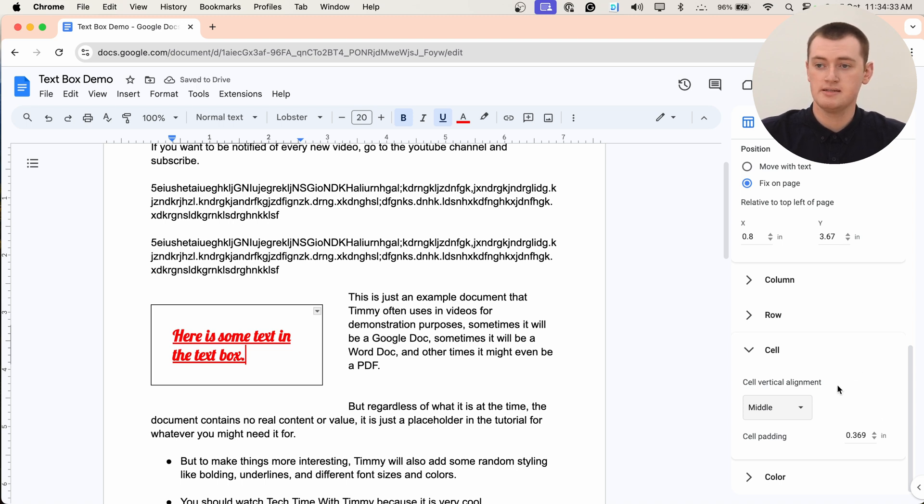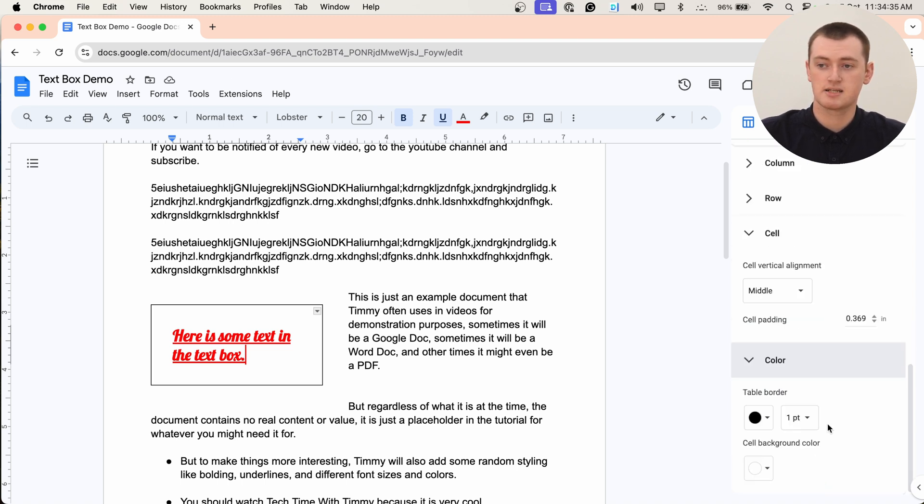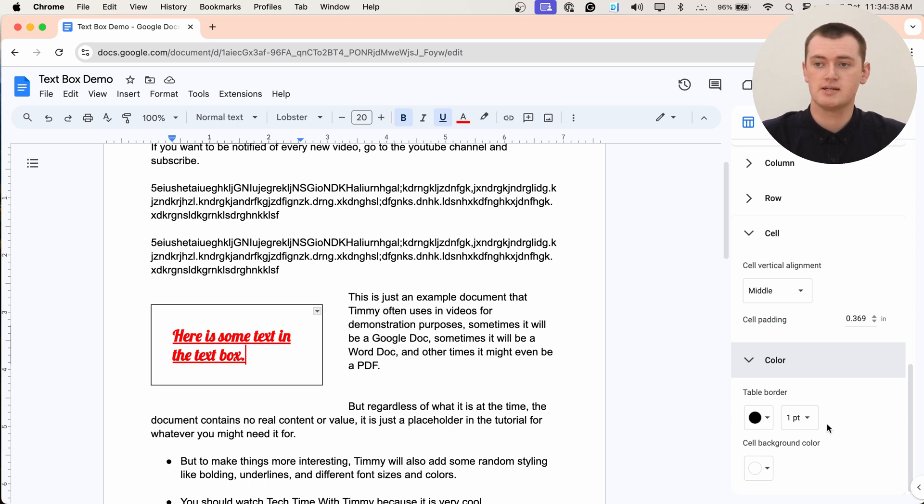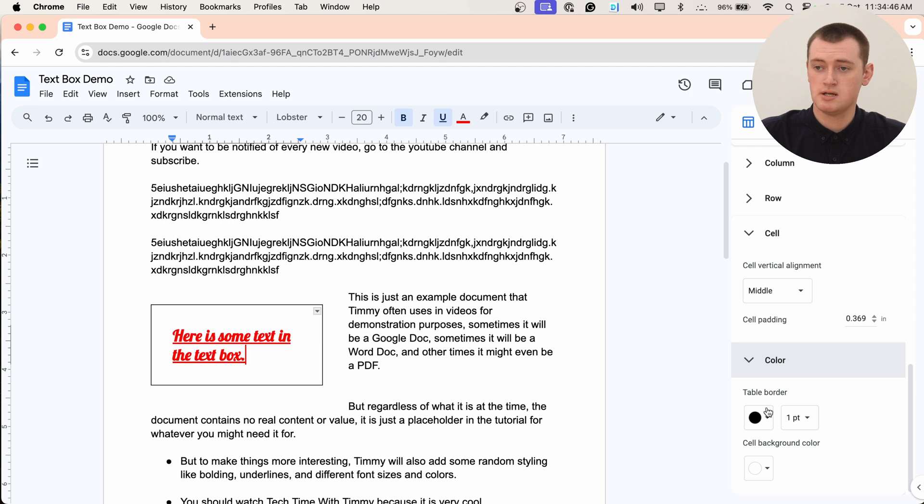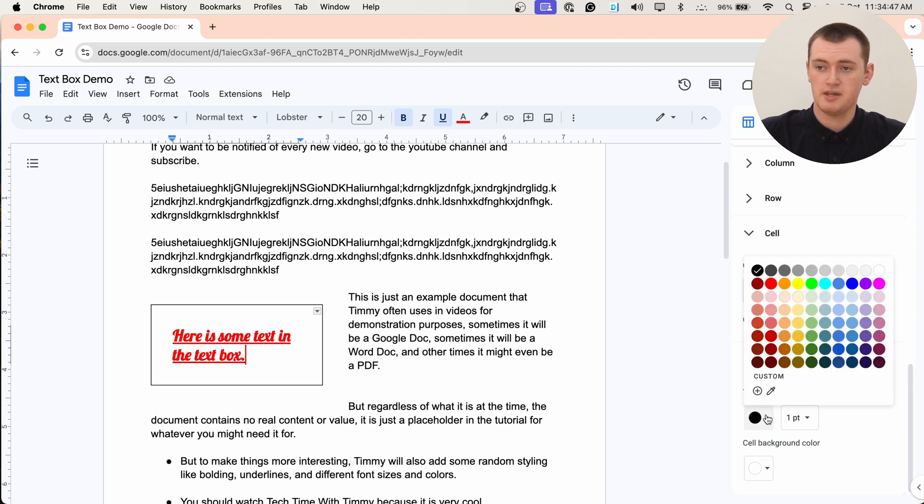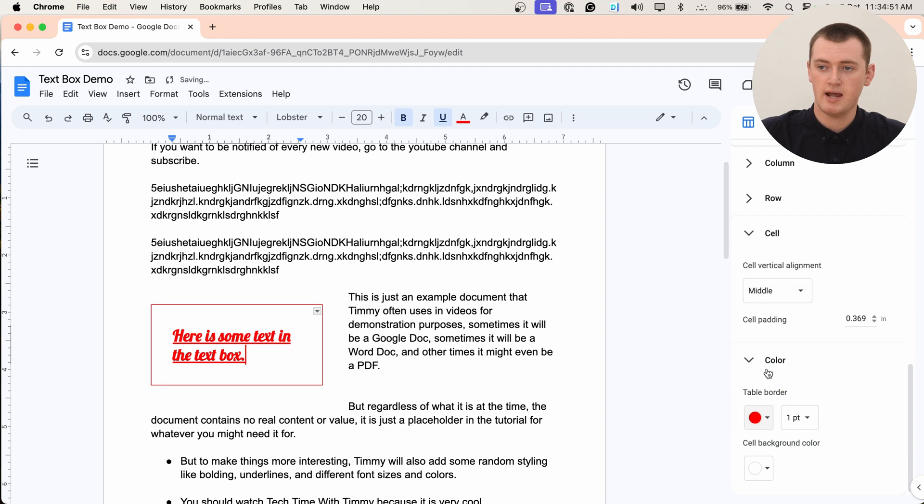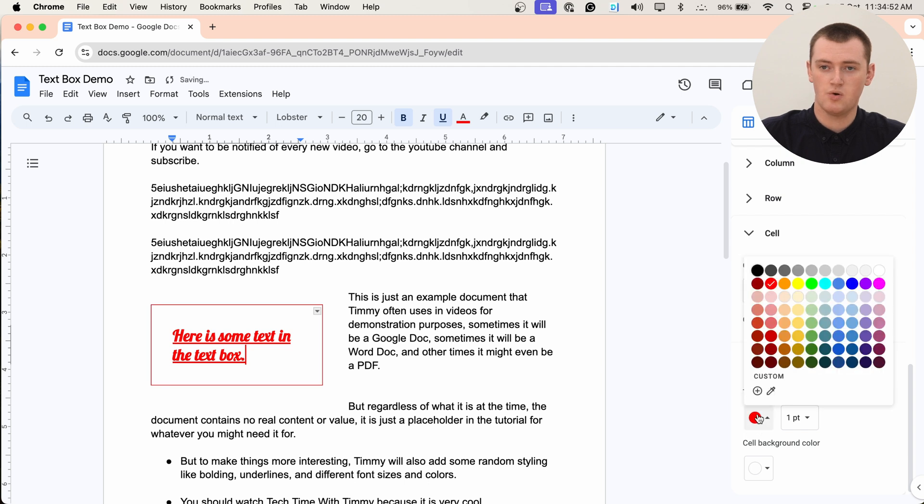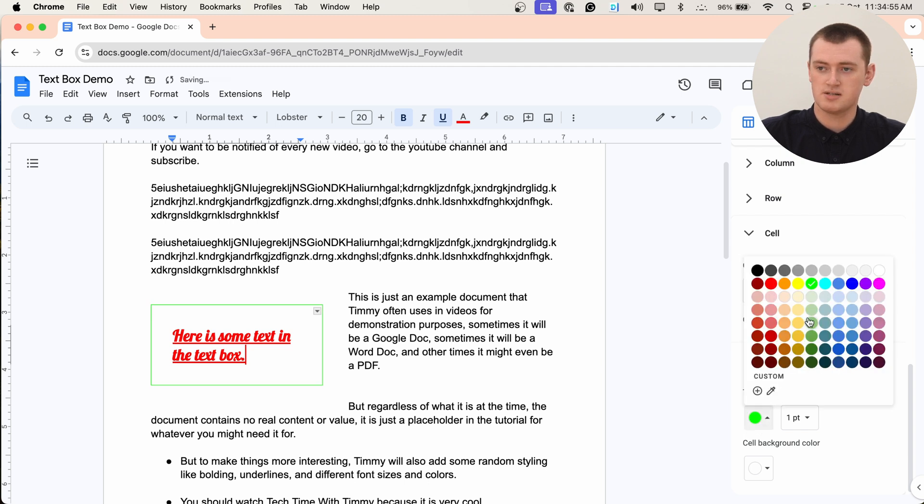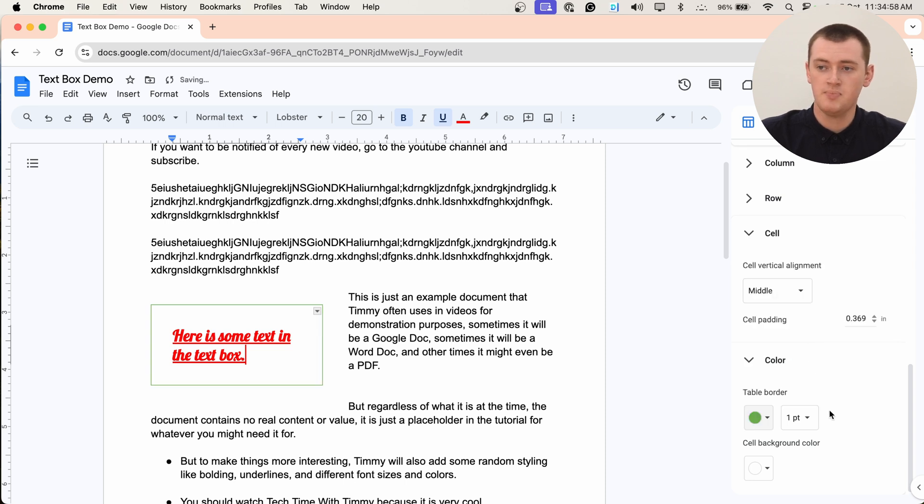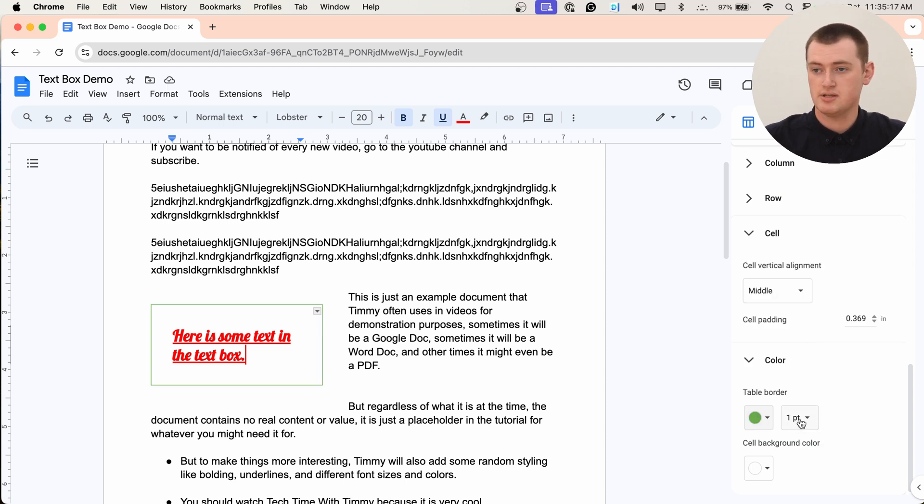And then the final section is color. And this can be quite helpful as well. The top option here is table border. So this is actually the border around your text box. So if you click the color button here, you could make it red, or you could make it green, or maybe a darker green so that it's easier to see.